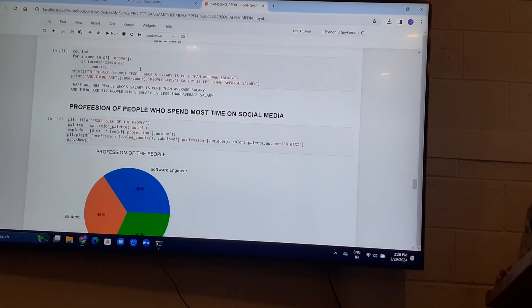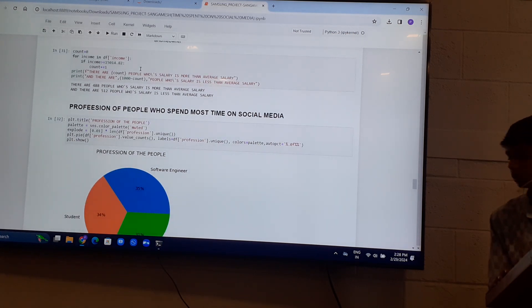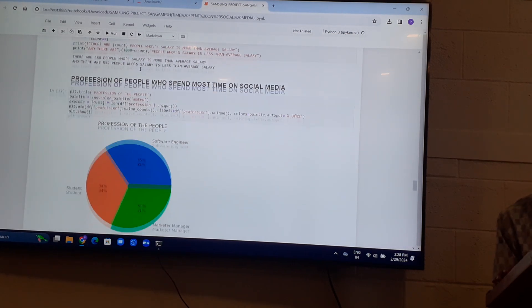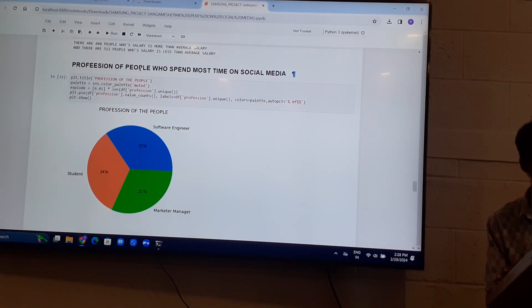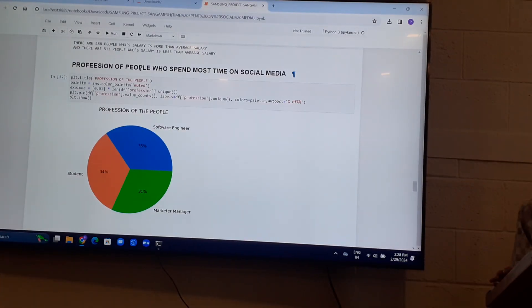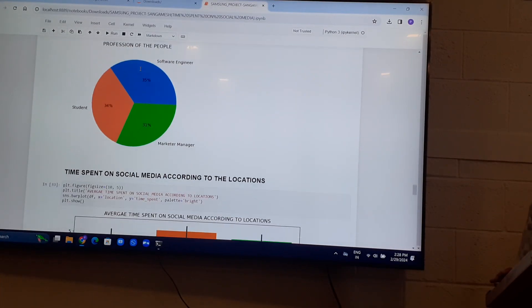Professions of the people who spend most of the time on social media. Most of them are software engineers and students, followed by marketing managers.